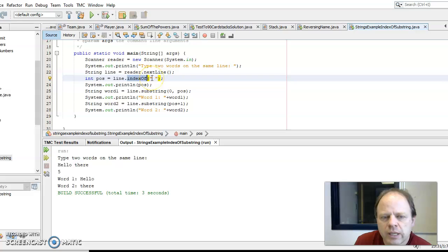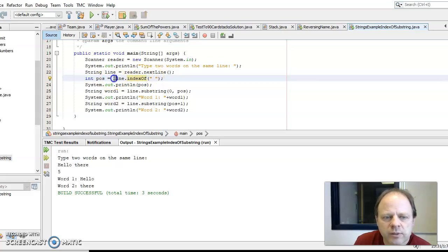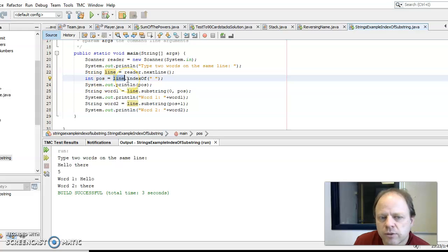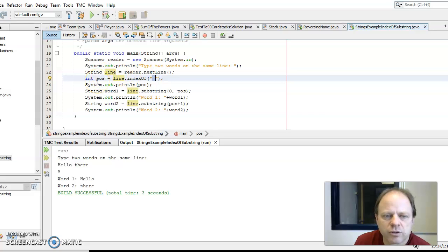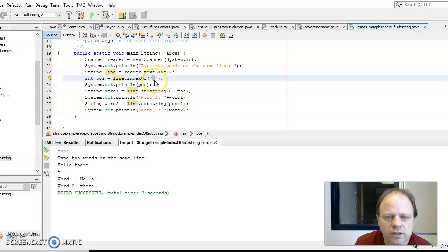It's a number between zero and counts up to what the position is where this character is found within the larger string. This could be a word, in this situation I just did a space.